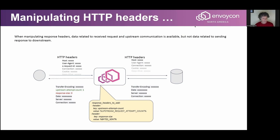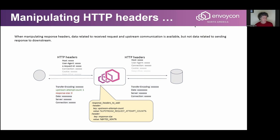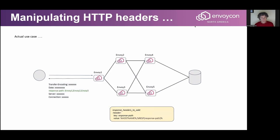Here I give an example of upstream request attempts — I would like to put into a header how many times Envoy tried to reach upstream. However, certain data is still not available: data related to future events, specifically transmitting the response to the client. For example, bytes sent — how many bytes Envoy sends back to the client — is a future event and will not produce the value we expect.